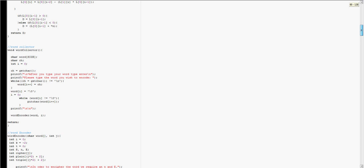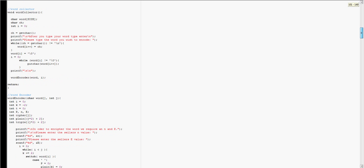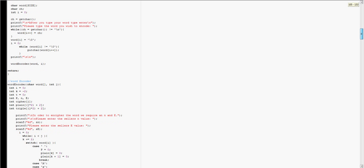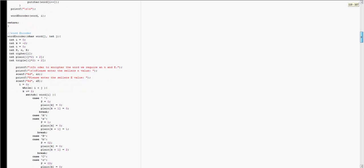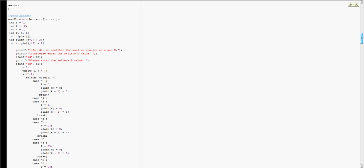Then I have the word collector, which when you type in a sentence, it collects the words and puts them into a string of characters, a character array. And then I have the word encoder, which takes that character array, and it takes each letter and turns them into plain integers.